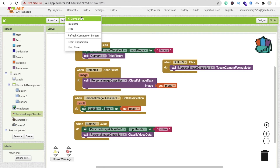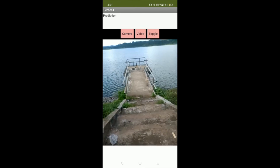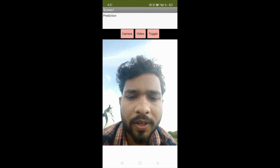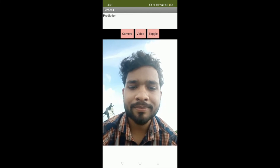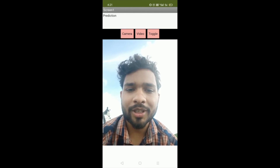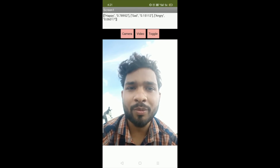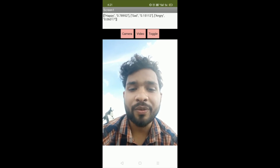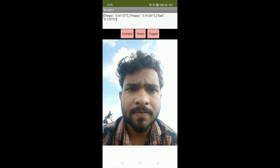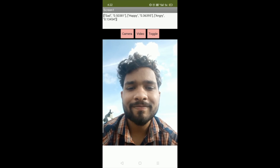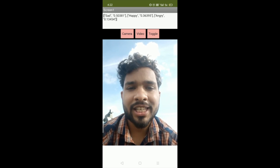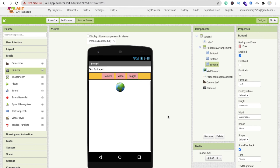Let's run the app. Using AI Companion to run it: click the toggle button to switch to selfie, make a happy face, click camera — you can see 'happy 0.78'. Make an angry face and you see 'sad face'. That's all about it. If you have any doubts, ask in the comments, please subscribe, like and share this video. Have a nice day, be safe, bye bye.